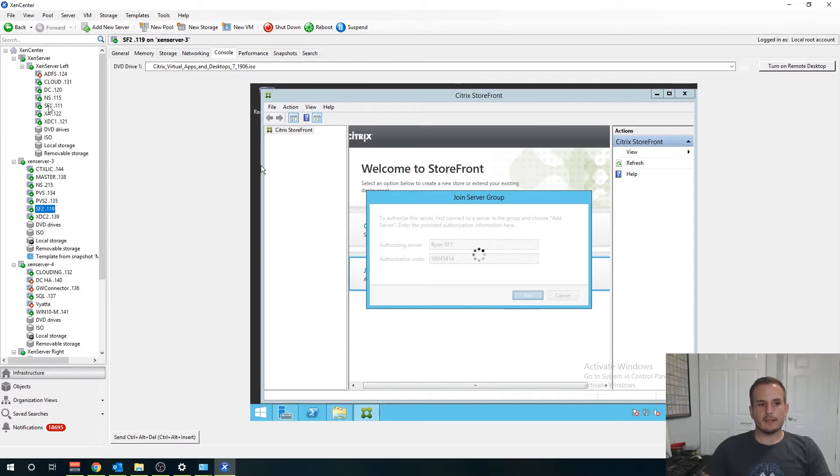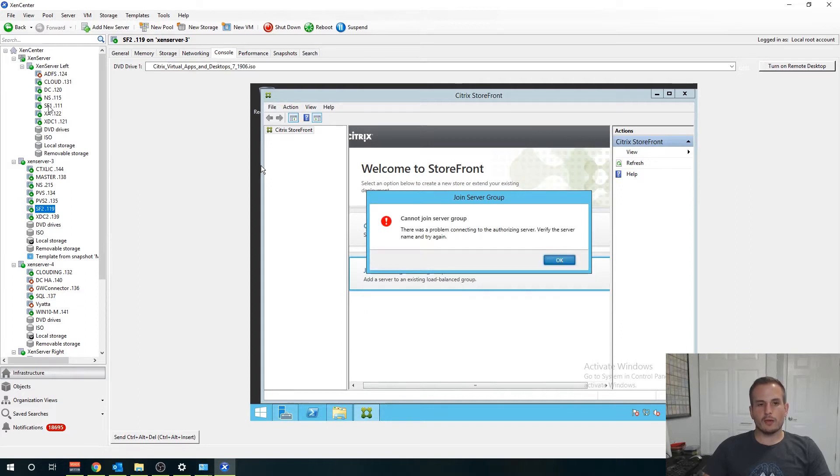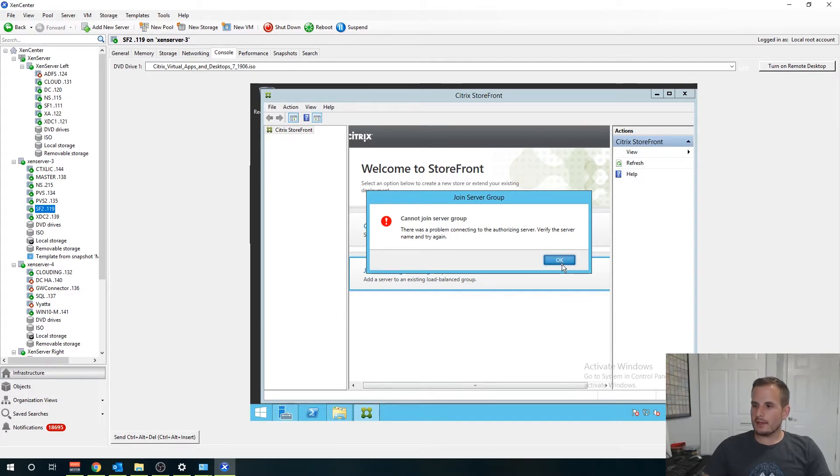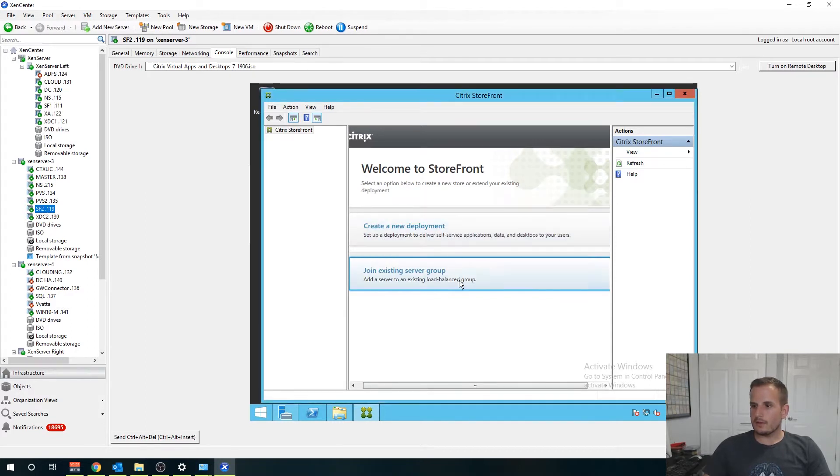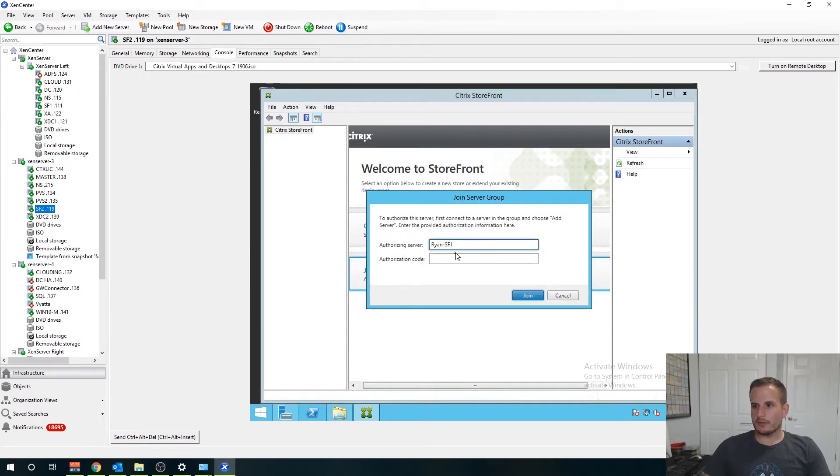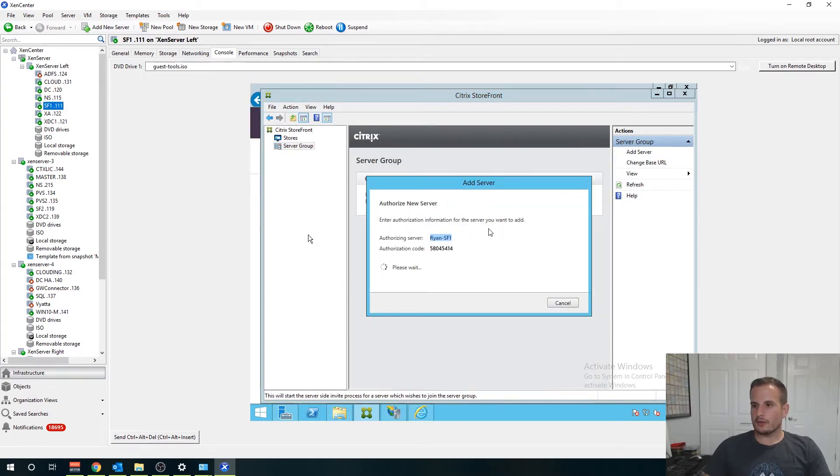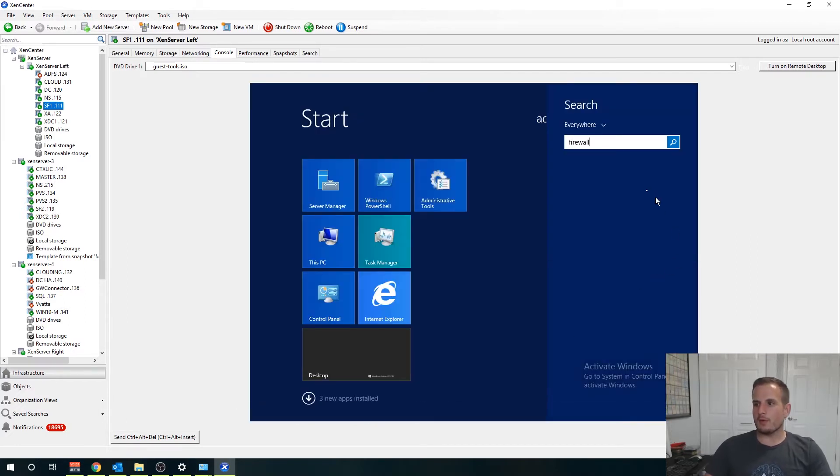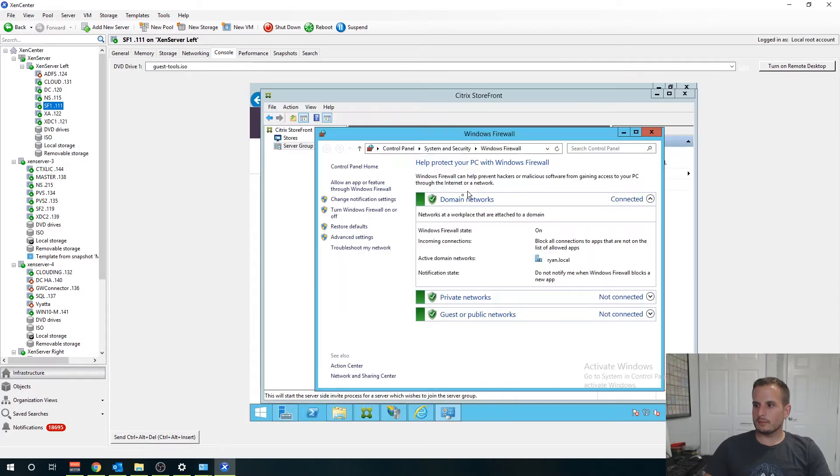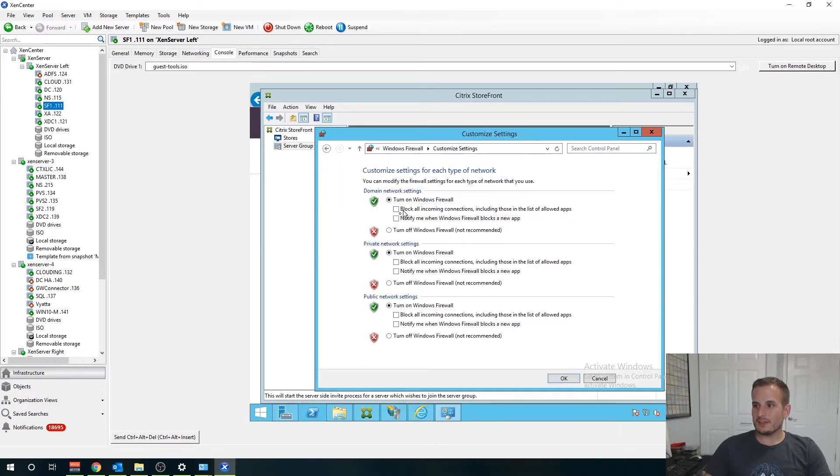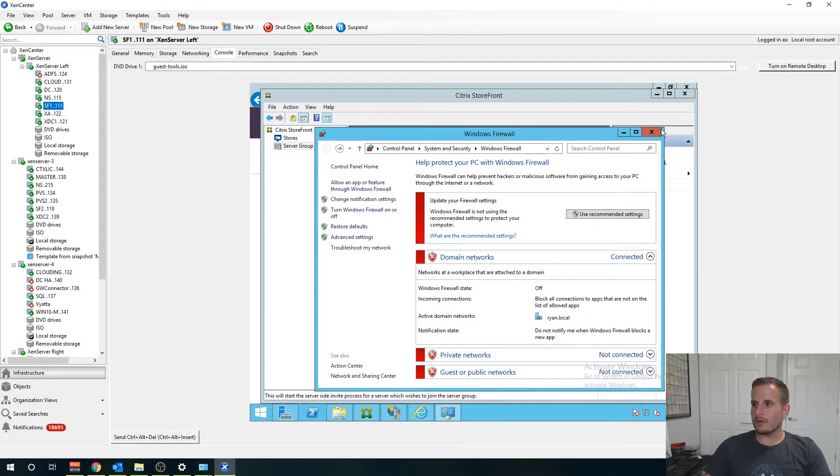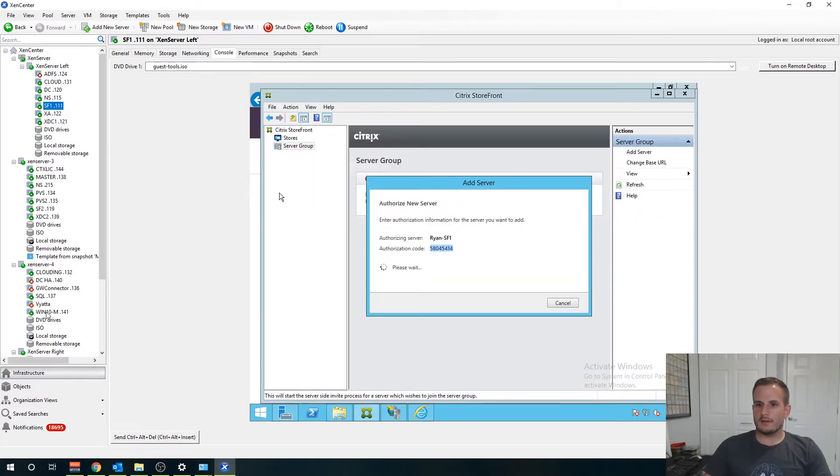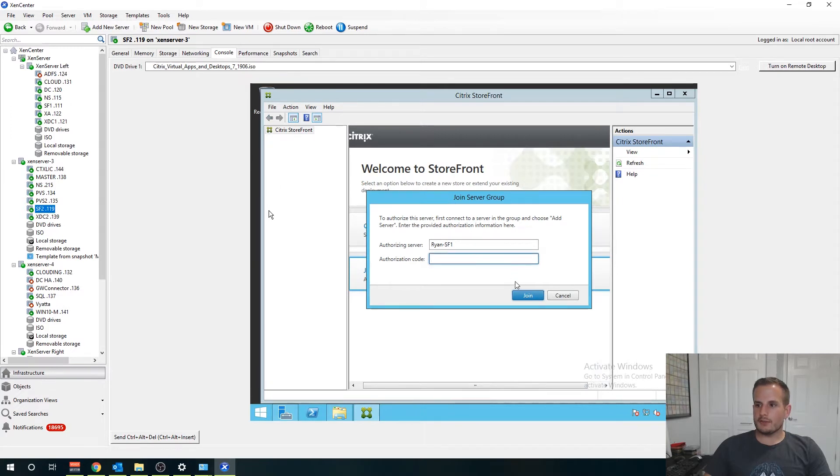If all goes well it did not like it. What did I enter wrong? Let's try this one more time. Authorization server, authorization code. Let me do one more thing, let me make sure my firewall is off. That could be our culprit here and let's try that a second time.